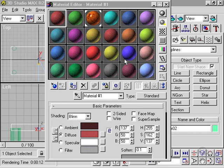Standard materials don't use bitmaps, and they're not combinations of other materials. You can use standard materials to create real-world materials such as paint, plastic, glass, metal, and so on. These materials are simply a combination of color, reflectivity, and transparency.